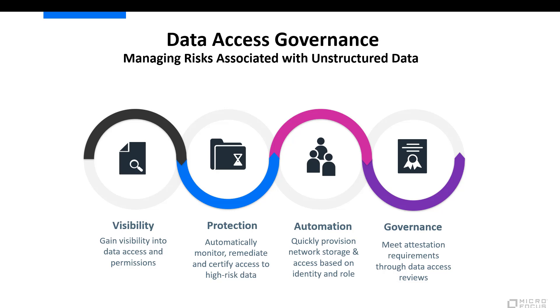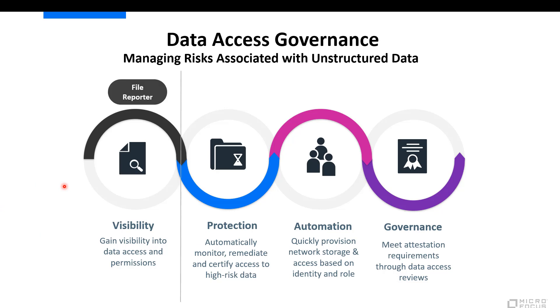Thank you, Shadi. What Shadi just demonstrated for you is represented on the fourth circle of this diagram, and that's the ability to meet attestation requirements through data access reviews. He showed you two types. One of them was a quarterly review, which is common among most identity governance vendors, but he also showed you one unique to NetIQ, and that's a micro-certification, which is triggered for an immediate attestation review when we see some sort of anomaly in security. What we're going to do now is we're going to walk you through and show you how File Reporter can gain you greater visibility into data and access permissions and provide you with that tie-in to identity governance.